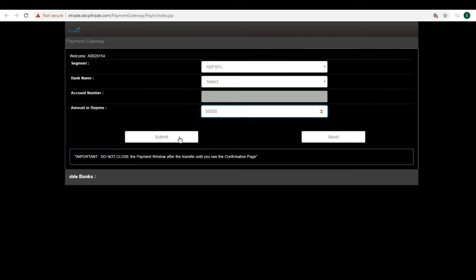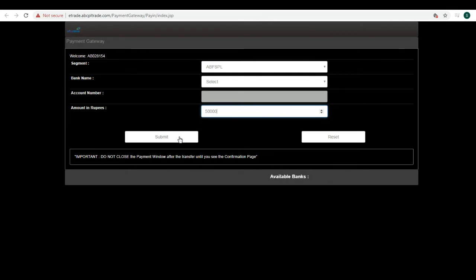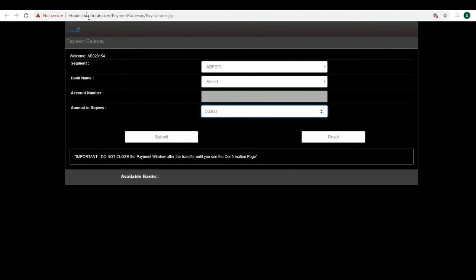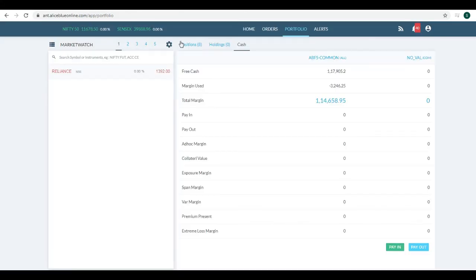You need to enter your net banking credentials and allow the transfer of funds from your bank account to Allies Blue trading account. This process is very instantaneous, and within 10 seconds to one minute, the amount is reflected in your Allies Blue trading account.